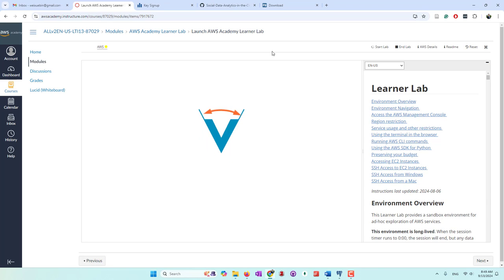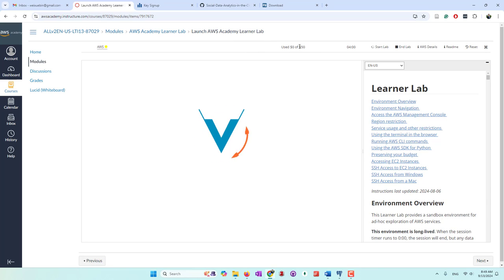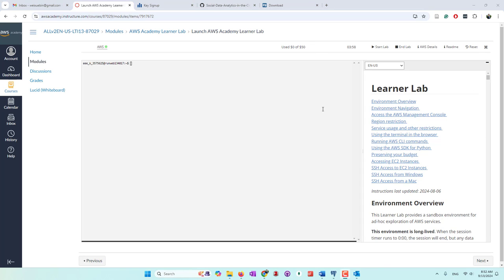We are going to create databases and also a Python editor by using AWS services. AWS Academy provides about 50 credits for each single student each semester. Now we can see that AWS is available. If we click this URL, we will be able to access the AWS console.